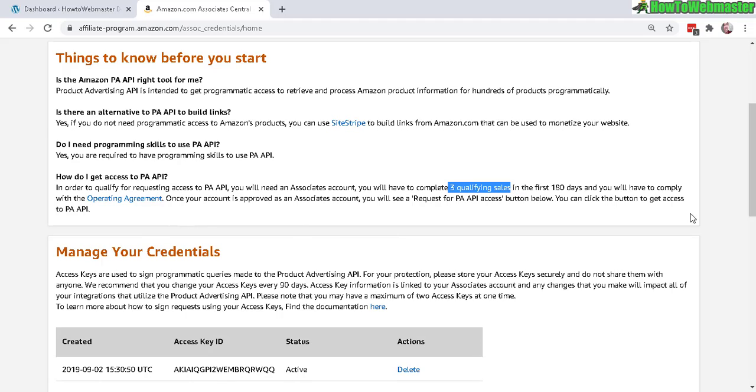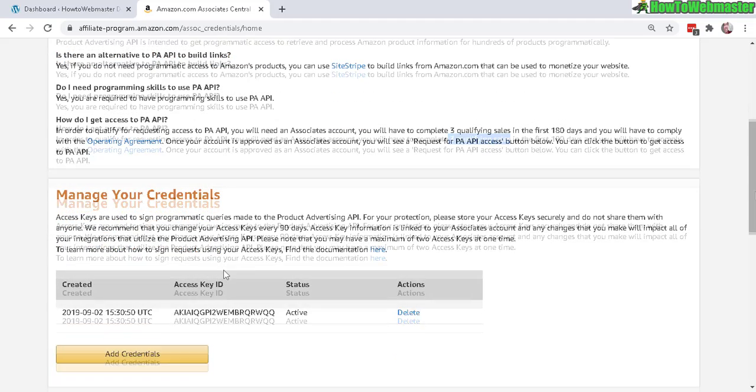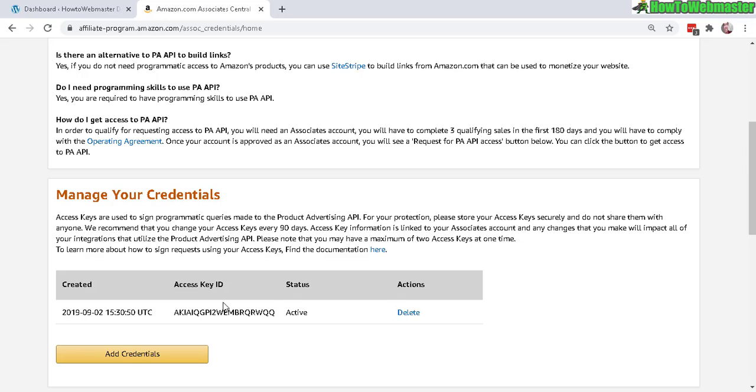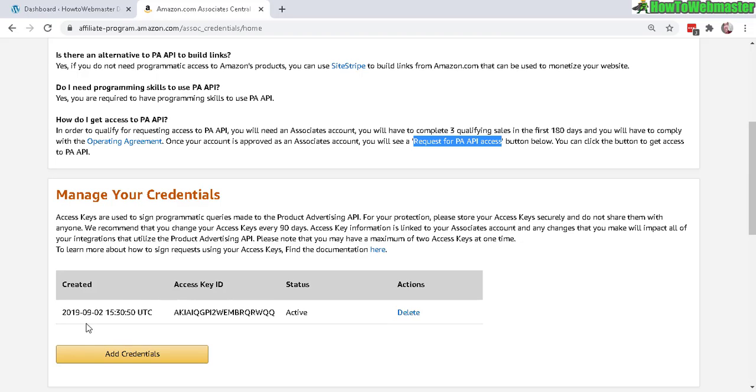Before you get approval, there will be a button down here that says request approval for API access. And then once you approve, you can see this right here to manage your credentials and to create new API keys.